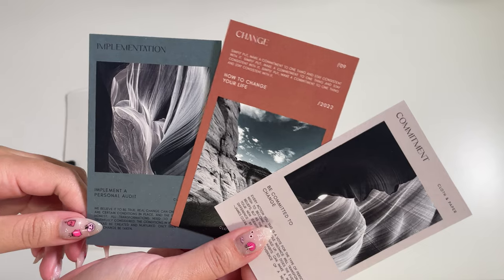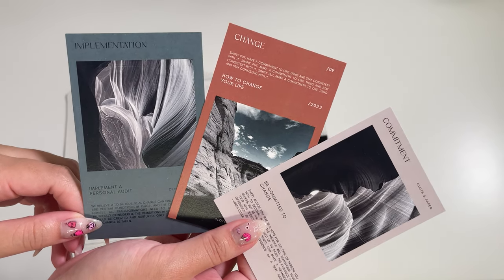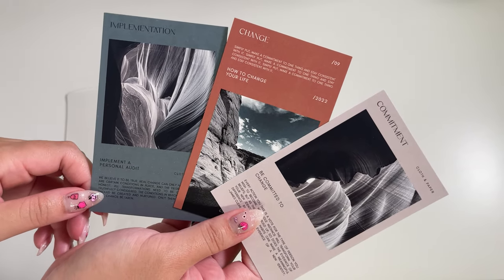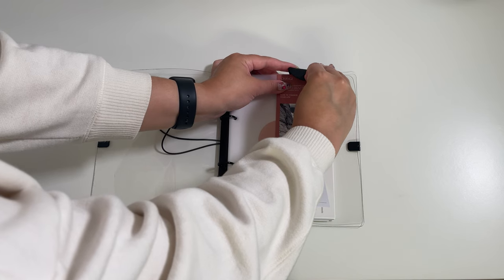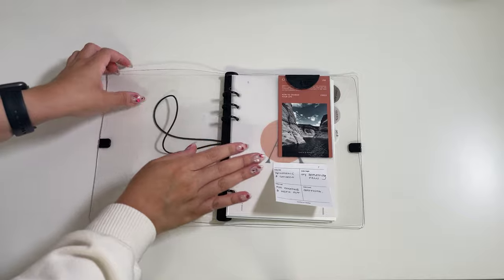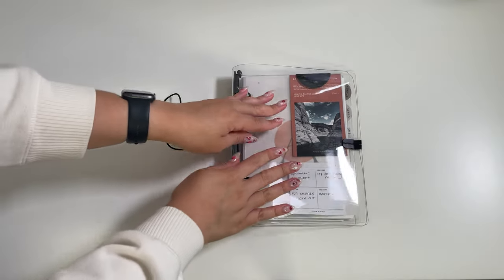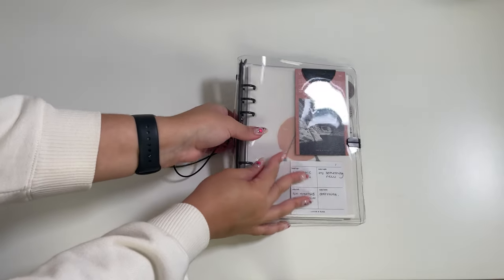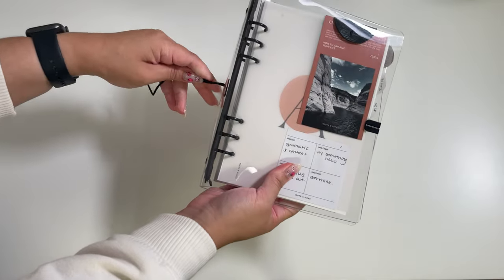The box also includes these amazing implementation, change, and commitment journaling cards. I like the change one, so I'm going to clip it right in front of my planner.